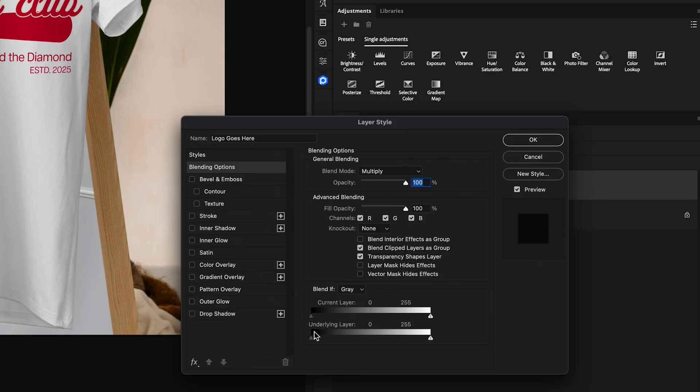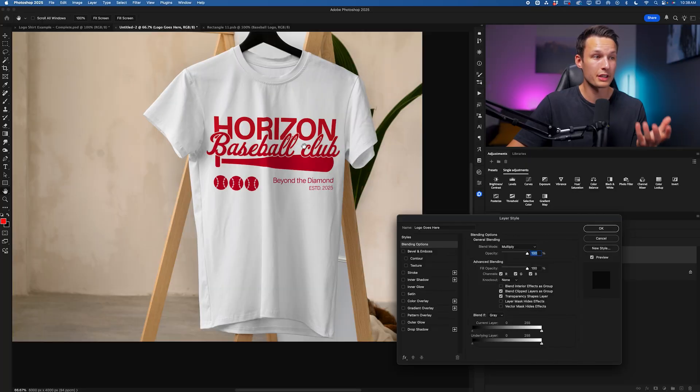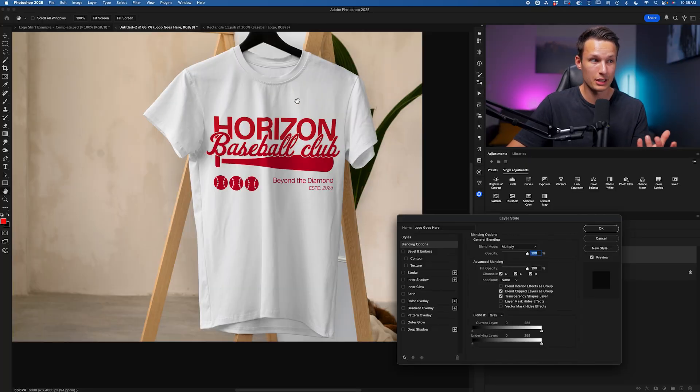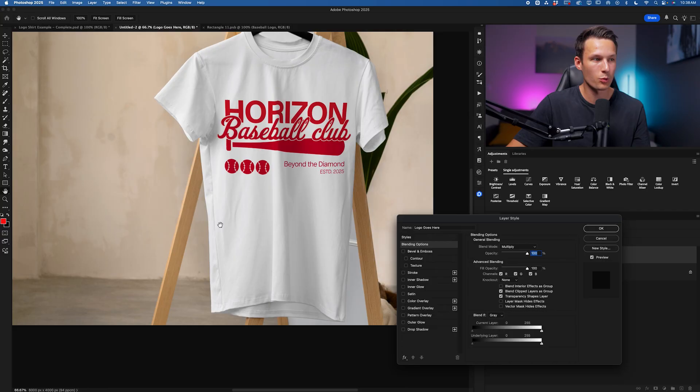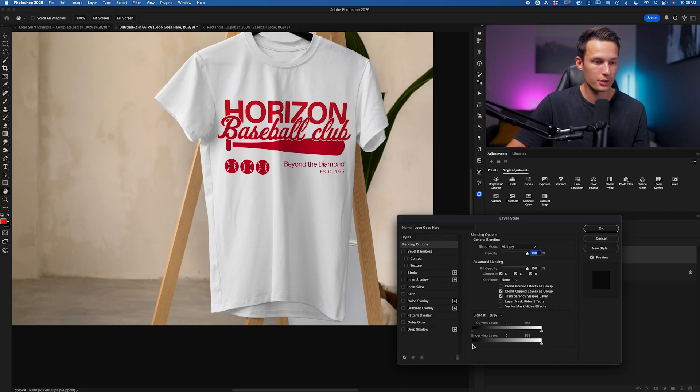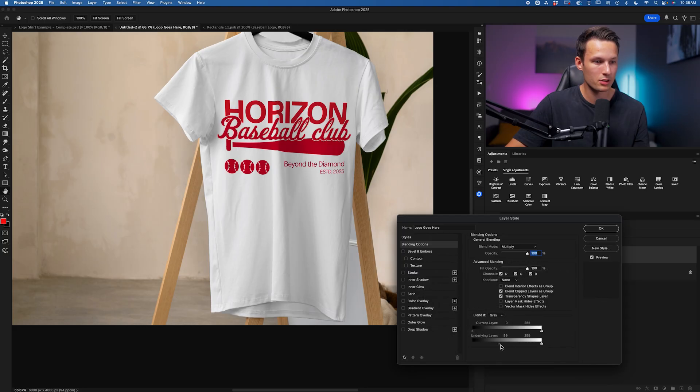And if you're working on a black t-shirt, you'd edit the highlights point. But since we want to reveal some of those shadows of the textures of the shirt through the logo, we're going to work on the shadows point of the Underlying Layer slider instead. So what I'll do is drag this over until we start to see a change.